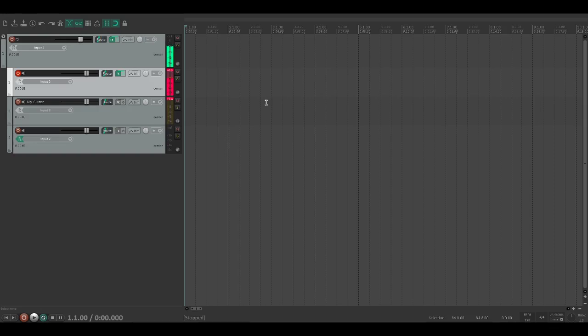Hey everybody, today I wanted to talk a little bit about how to make a metal tone using only Reaper stock plugins.